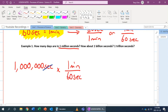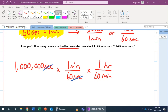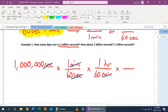Now I'm in the units of minutes. I need to convert minutes to hours, so I write another conversion factor. Minutes should go on the bottom so they cancel out. In 1 hour there are 60 minutes, so my minutes cancel out and I'm now in hours. I then convert hours to days — hours go on the bottom, days go on top. There are 24 hours in one day, and hours cancel out.